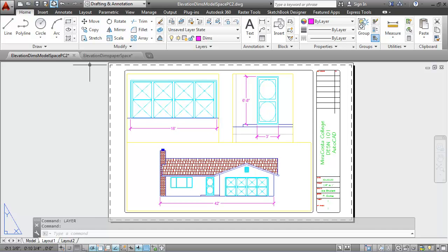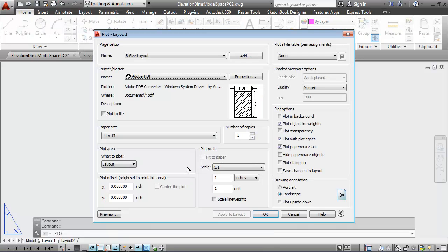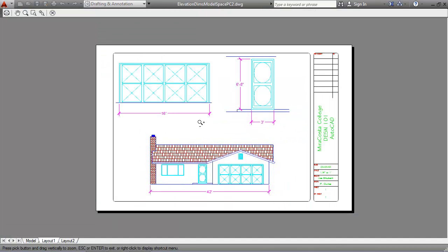And now, when I go to the print dialog box, and I preview my print, it shows the print without the viewports. And if you're happy with your print, you can go ahead and print out that PDF.